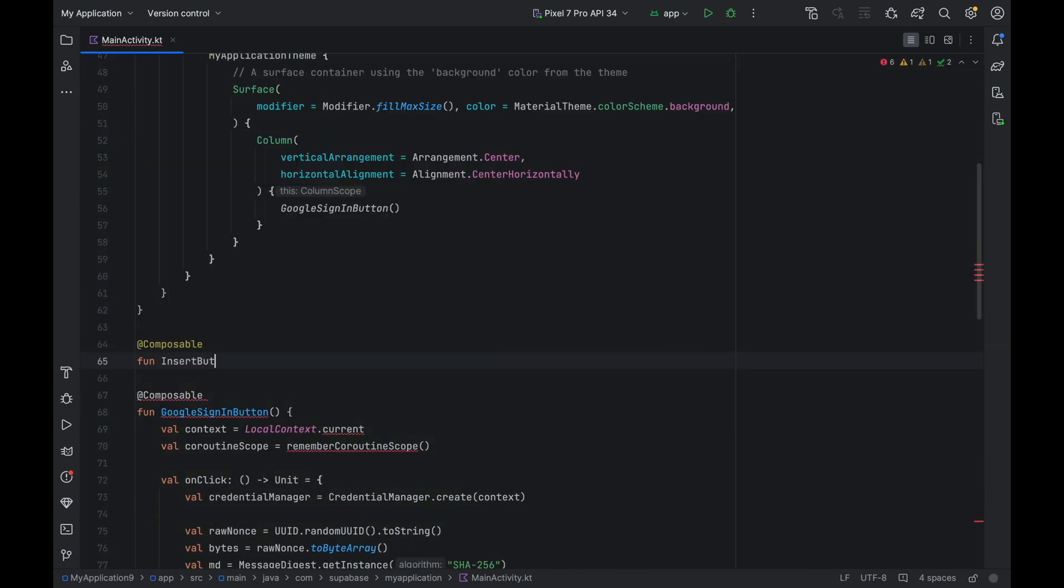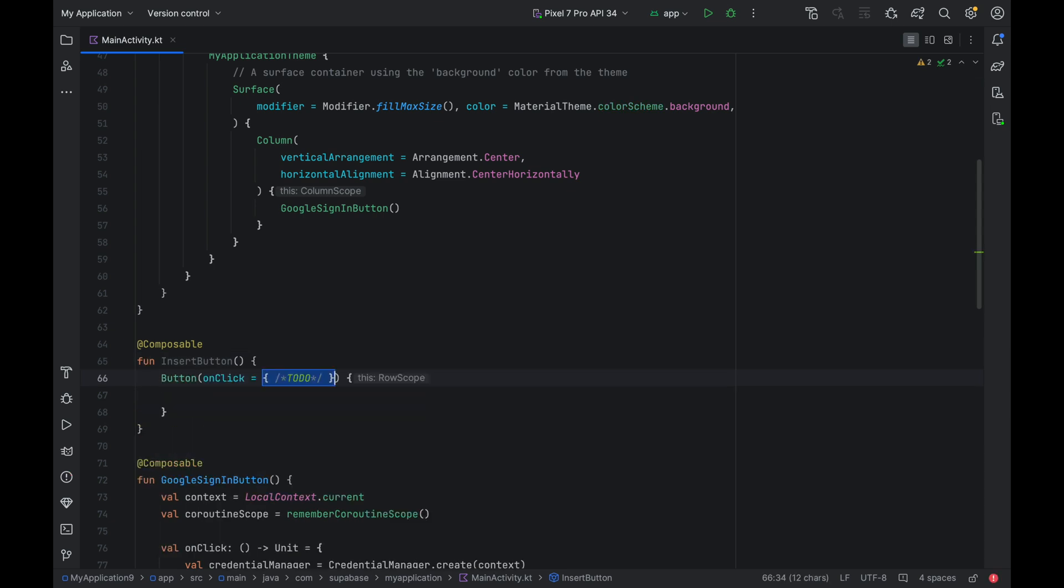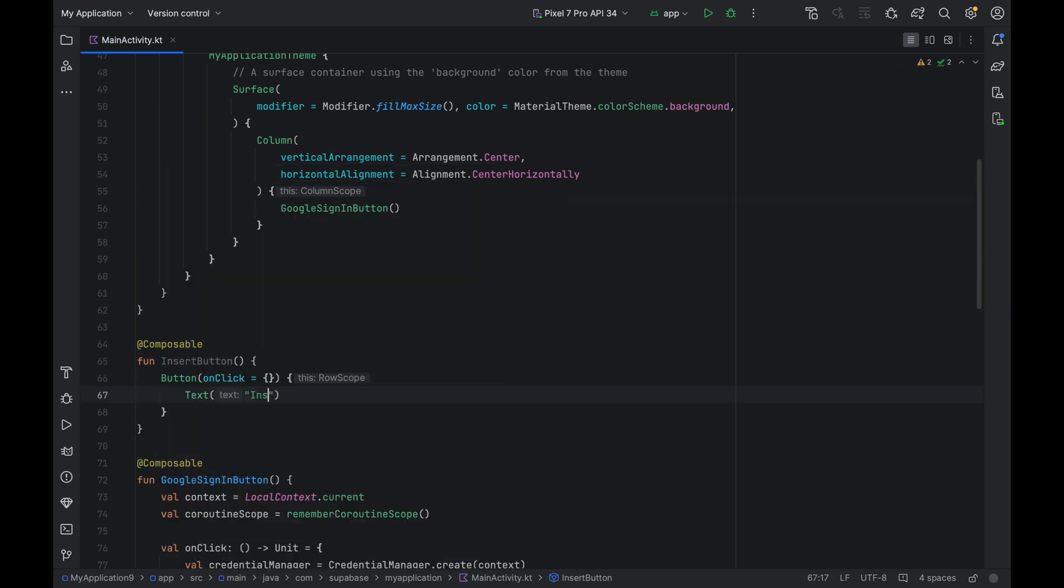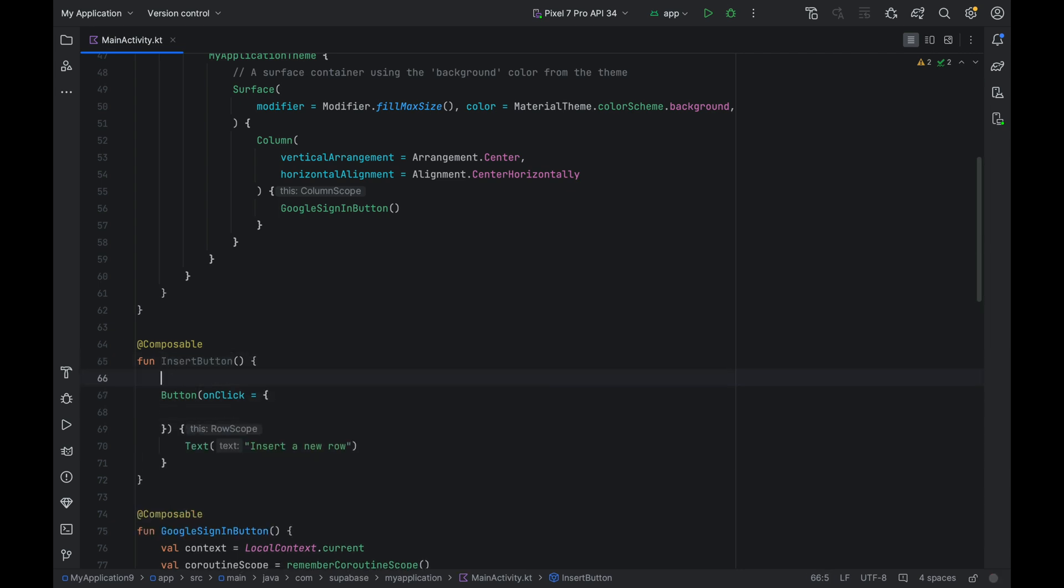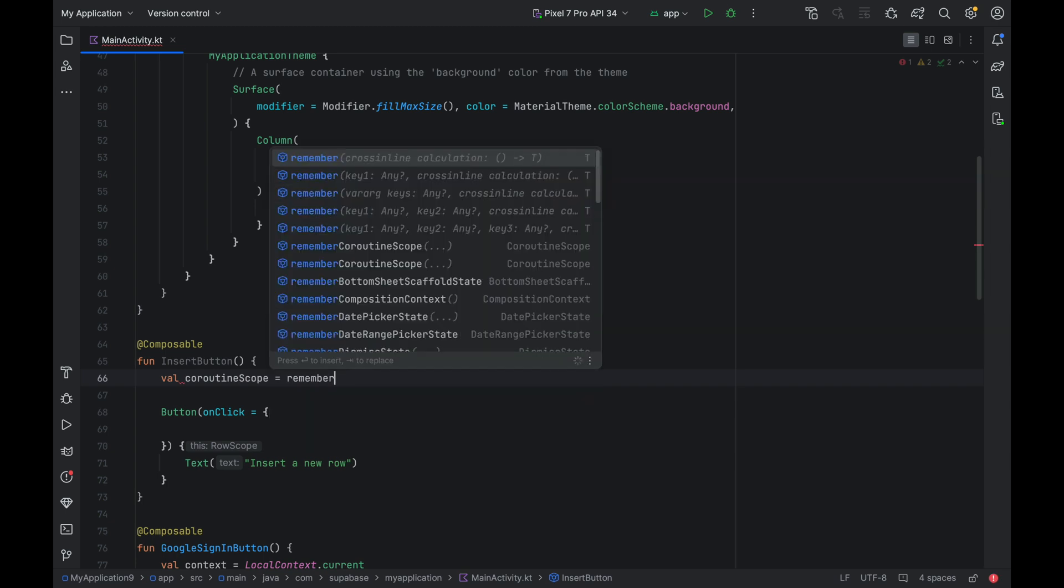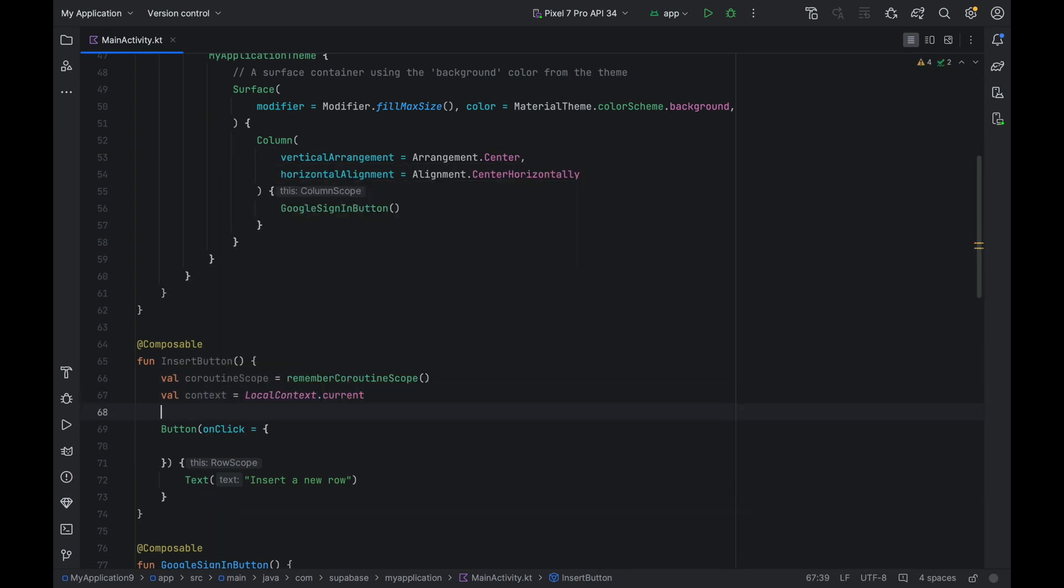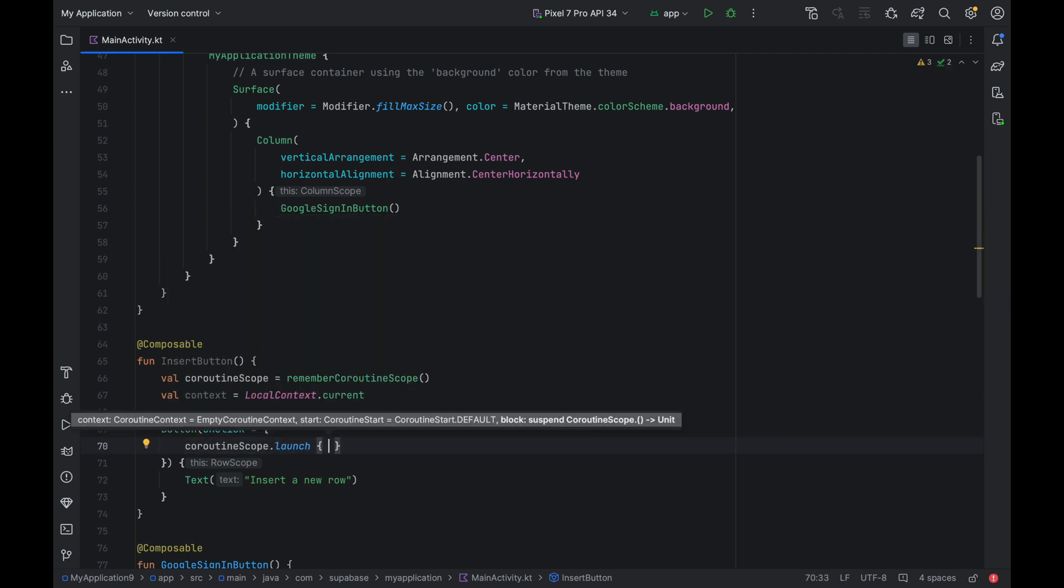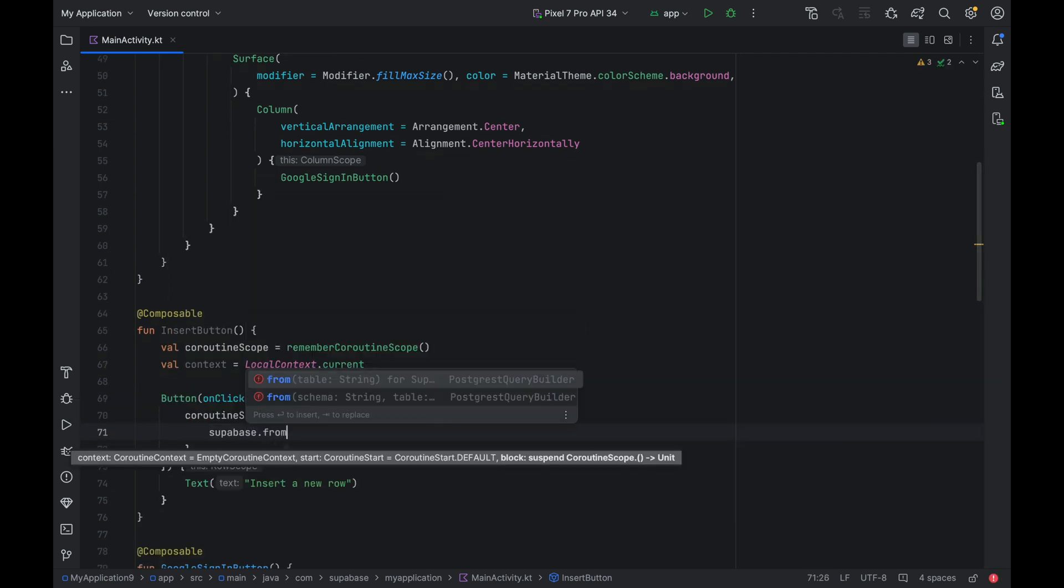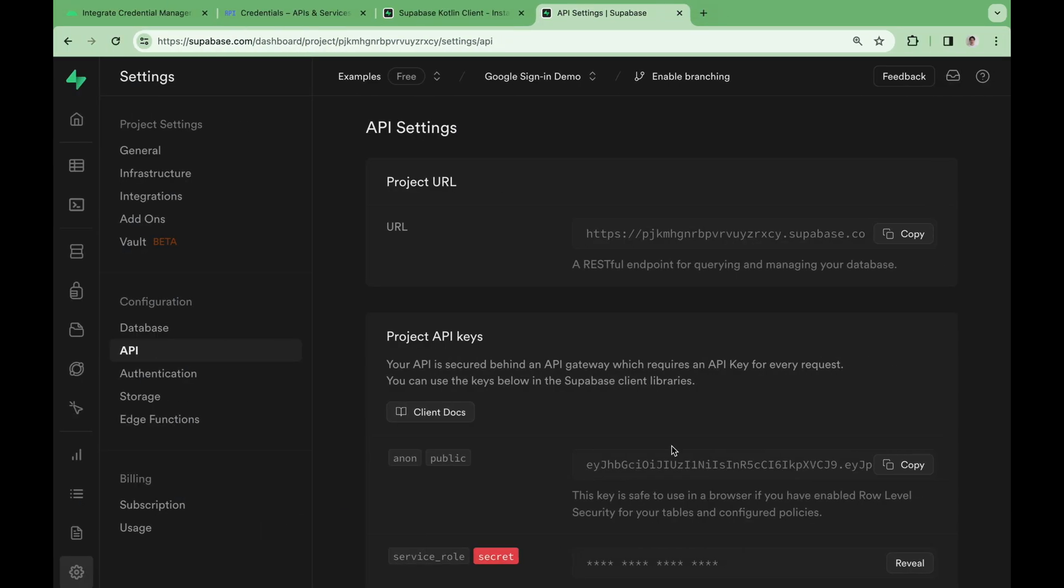Now before we connect the Google login to our Supabase auth, let's create a button that inserts data to our database. We can use this button to verify that our authentication is working properly. Create a coroutine scope variable, as well as a context variable. We can then launch a coroutine, and call Supabase.from. We need to pass a table name to the from method, but we don't have one yet, so let's create one.